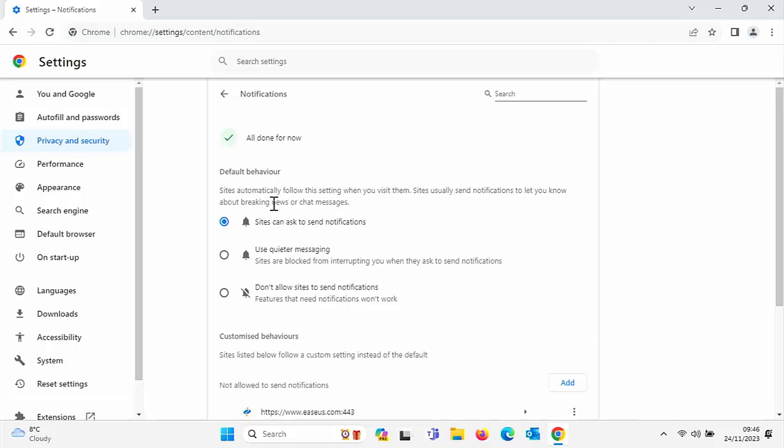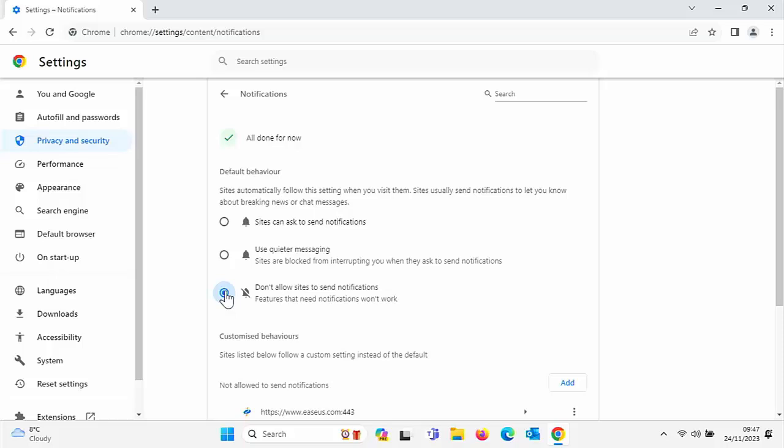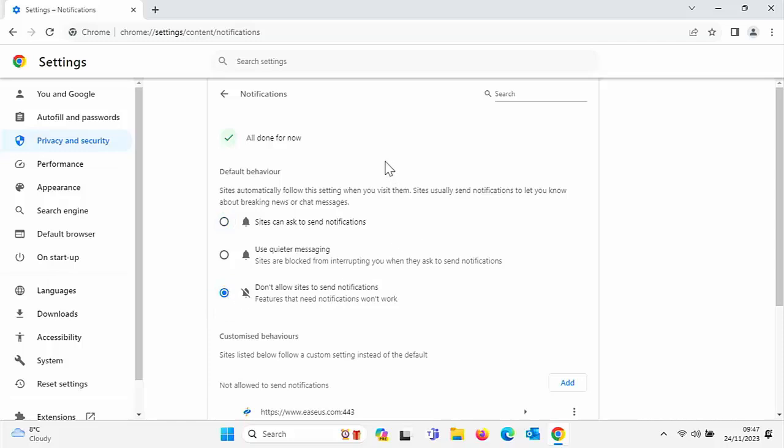Now other options we've got here—up at the top is the default behavior. We've got 'Use quieter messaging' there, so we can select that if we want fewer notifications to come up. Or we've got 'Don't allow sites to send notifications,' which is if you don't want any websites to be able to send you notifications. Sometimes these notifications can be handy—if you've got your email set up, for instance, you get a new email coming in, it's possible that your email client might send you notifications on the screen. So I'd say if you're not sure, leave it on 'Sites can ask to send notifications.' Or what you could do is say 'Don't allow sites to send notifications,' and then if you find later on you're missing something, you can change it back.